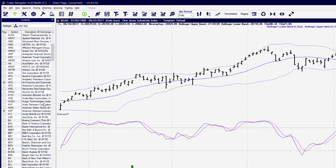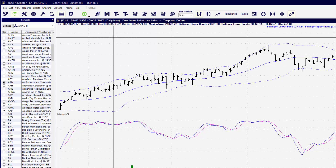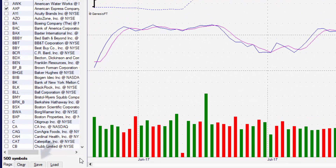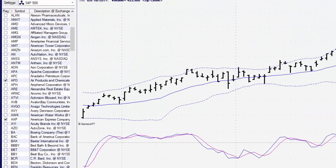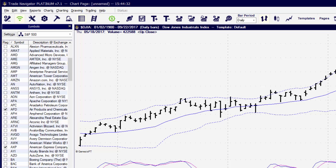Once you've gone through and flagged all the symbols that you would like to place in your Symbol Group — in this example I've basically randomly selected a bunch of different symbols — you can create a folder for only stocks, only futures, ETFs, and so on. Now that I have my symbols flagged, towards the bottom of the Symbol Grid you'll notice that the Clear button, Save button, and Load button are now available.